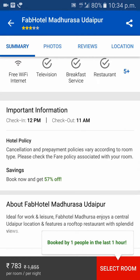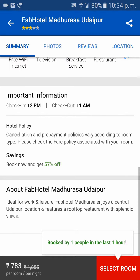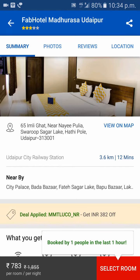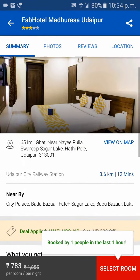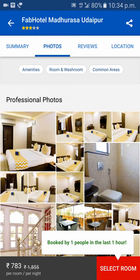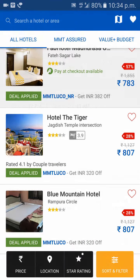Always check the check-in and check-out time, because some hotels have check-in at 9 and check-out at 9. One more thing: always check the distance from the railway station or the bus station. We have now checked most of the important things for this hotel.